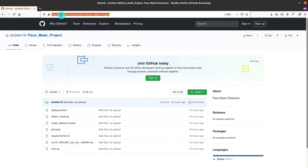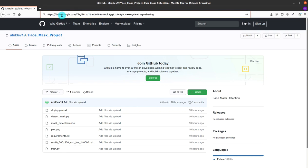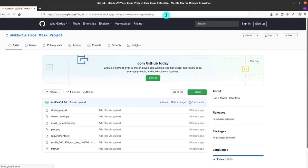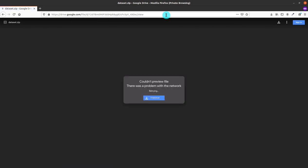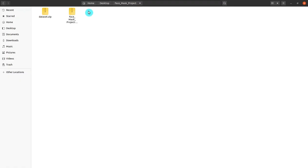You also have to download the dataset. That link is also present in the video description. Go to that link, copy it, paste it, and you will be able to download the dataset. It is 127 MB in size. Both files are now downloaded as zip files.